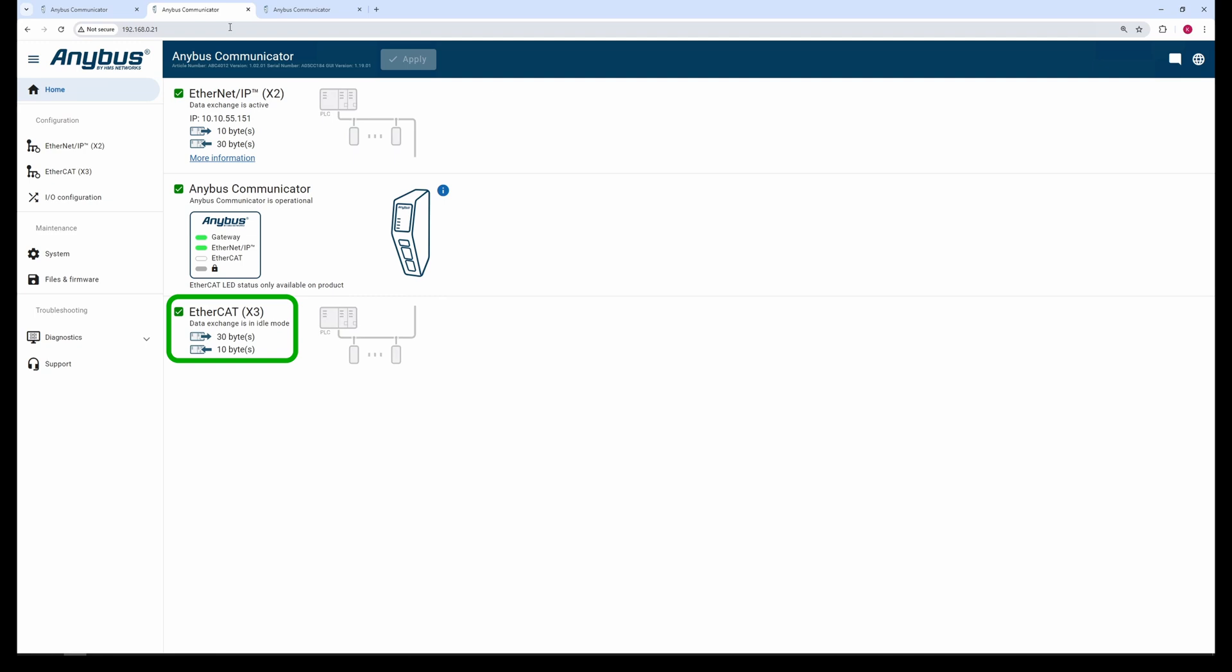The first sub-device has 10 bytes of input data to the main device and 30 bytes of output data. The second sub-device has 20 bytes of input data to the main device and 20 bytes of output data.